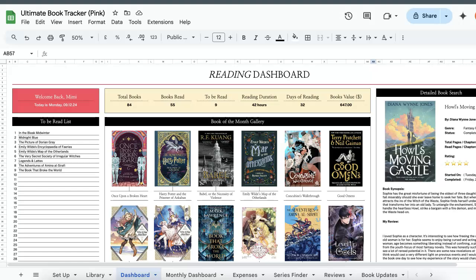Hey guys, welcome to this video. Today I'll be giving you a walkthrough and tutorial of the book tracker that I've built on Google Sheets.